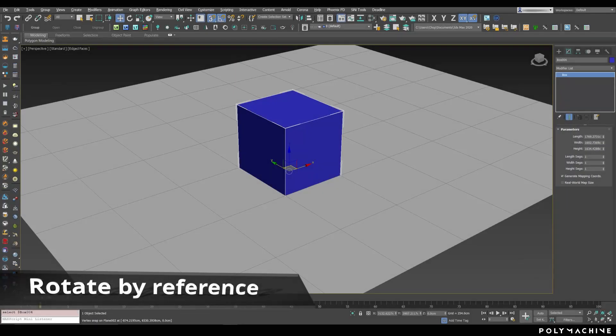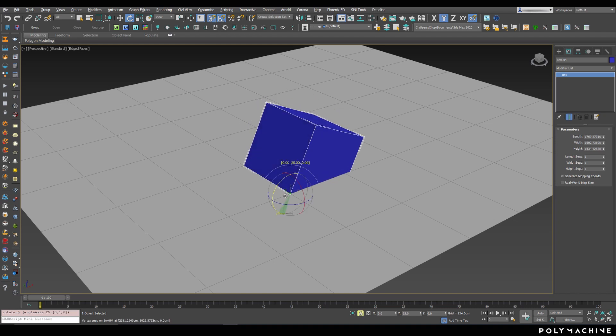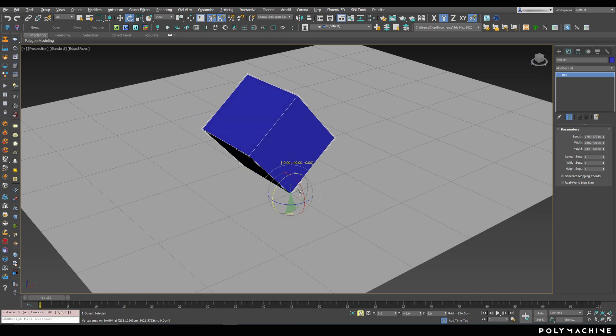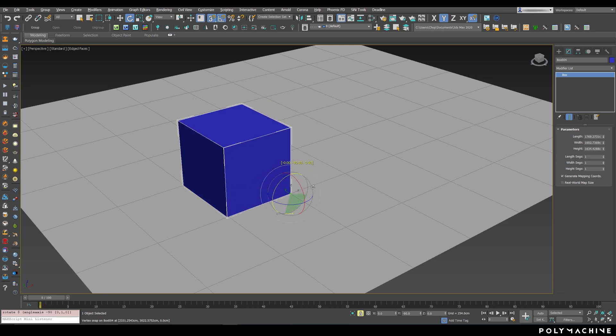Now, here's one many people don't seem to know about. Much like moving objects, you can use the Selection Lock to easily rotate one or more objects around a reference point. This rotation will again respect the axis constraint.